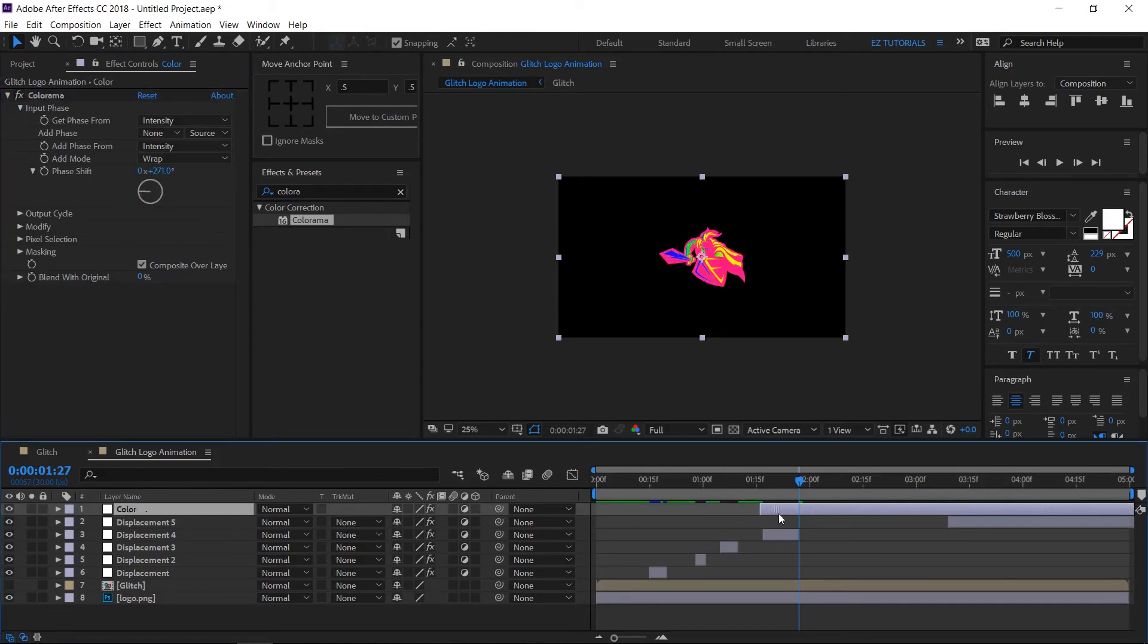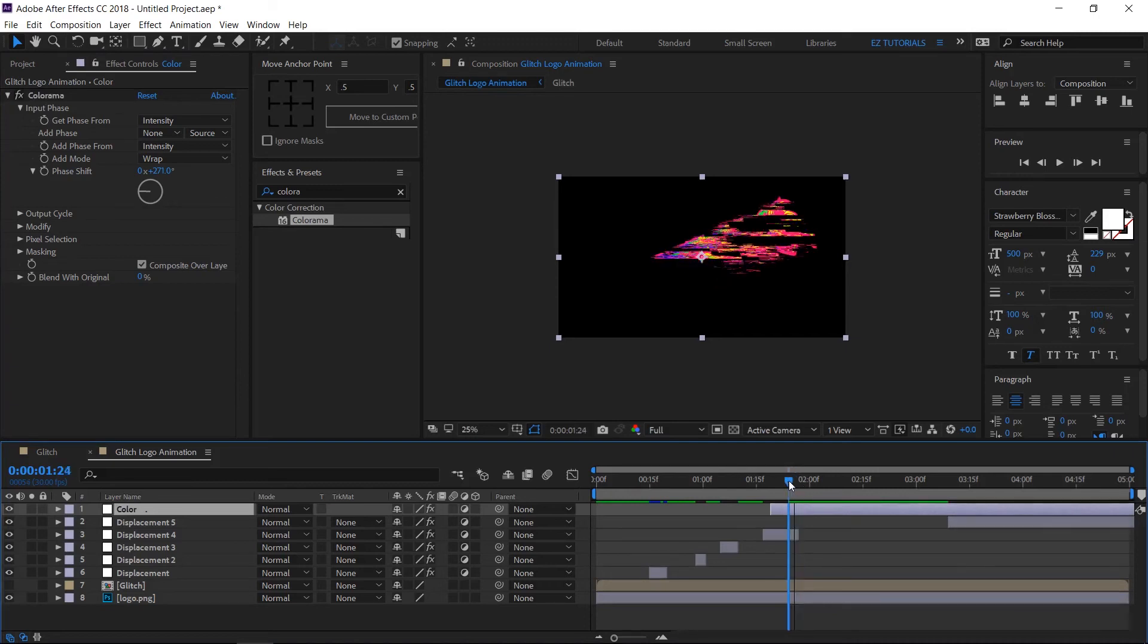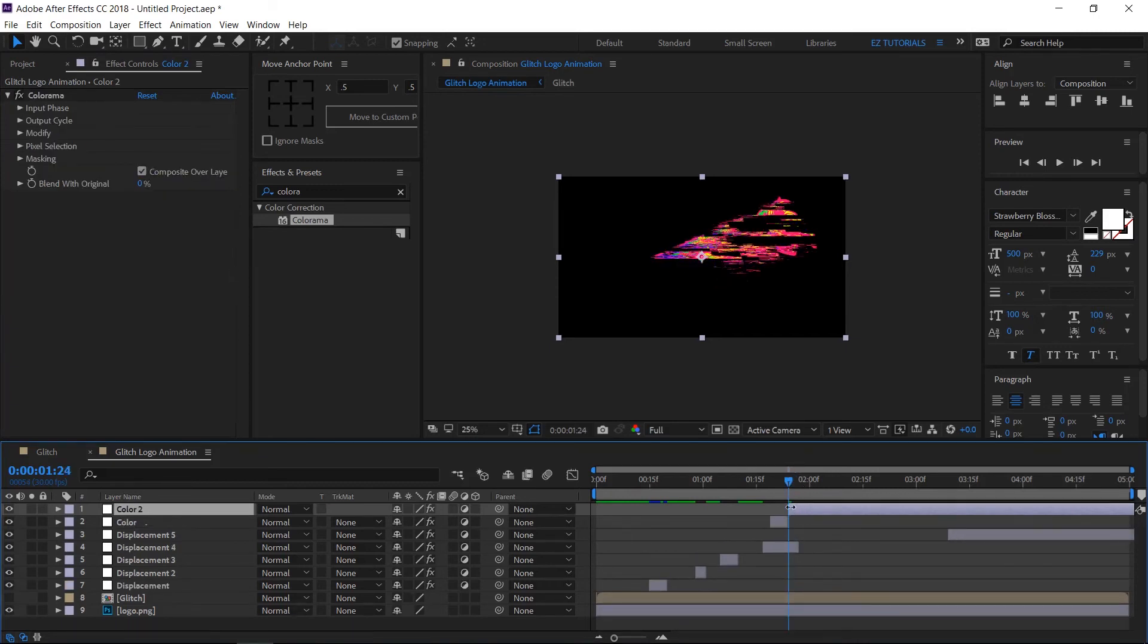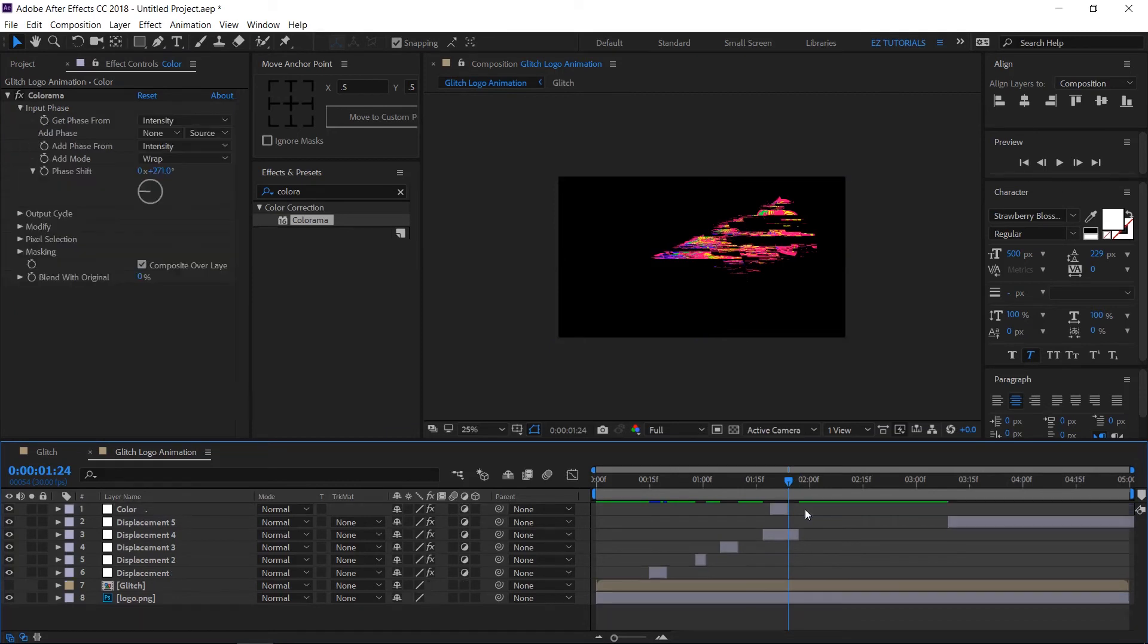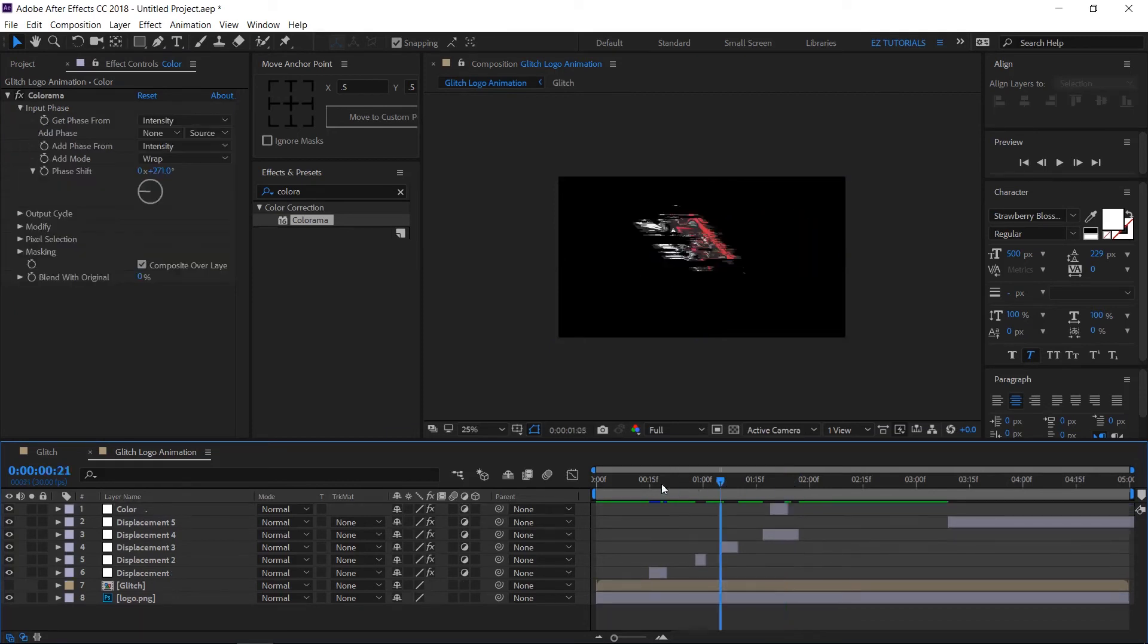Drag your color layer only over the displacement layer you want to be affected and cut it like this. Repeat the action the same way you did with the displacement layers if you want.